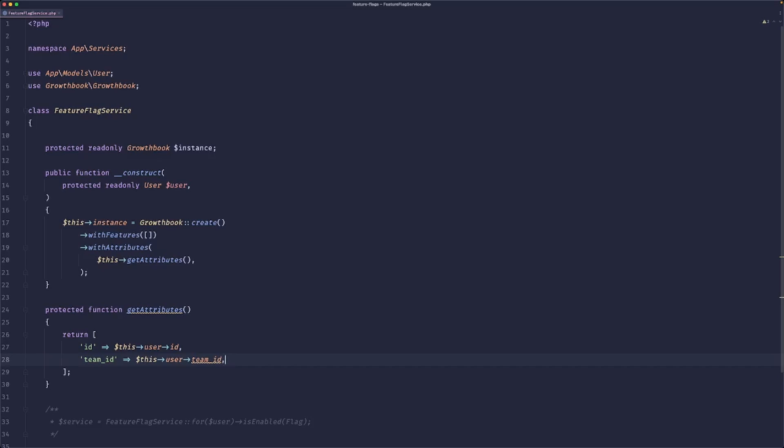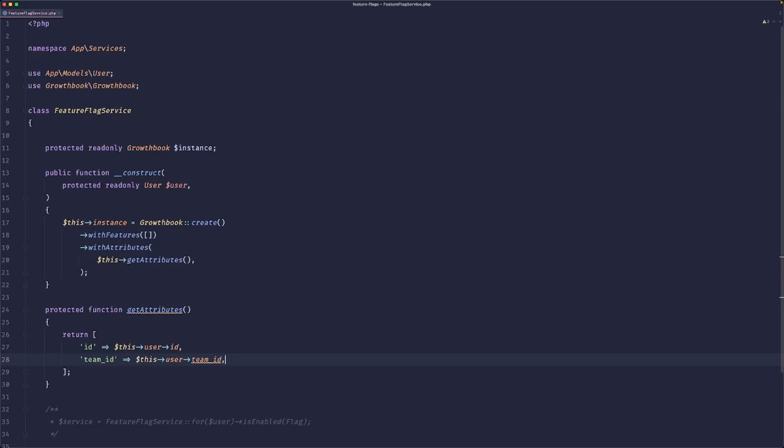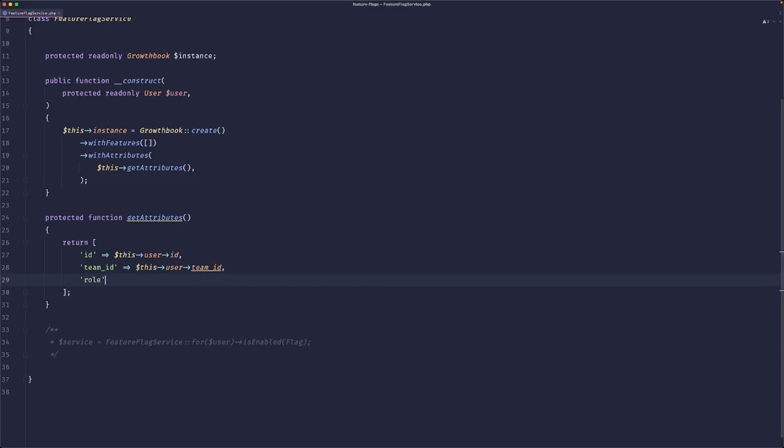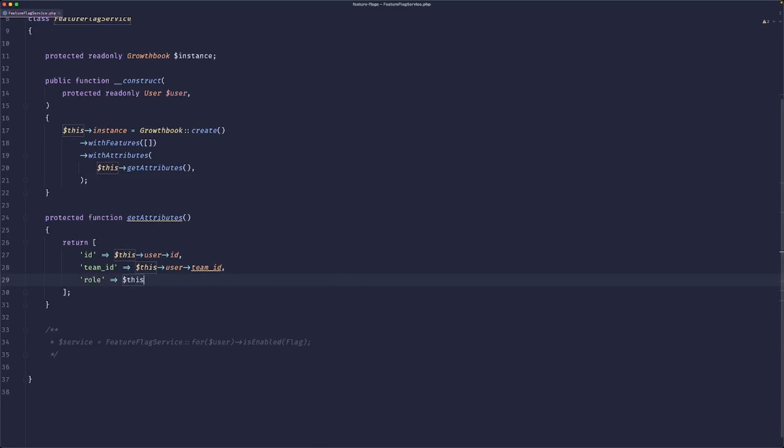For example, maybe you want to pass the ID, right? So this would be the user ID. Maybe you want to pass a theme ID and only enable this certain feature for certain themes. I don't have this specific column in my model. Maybe we want to pass a role, so we can do the user role.